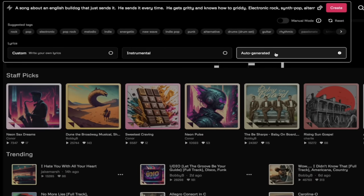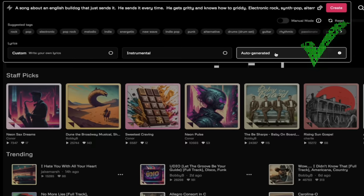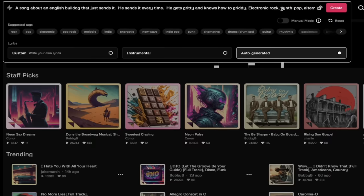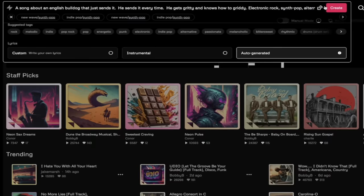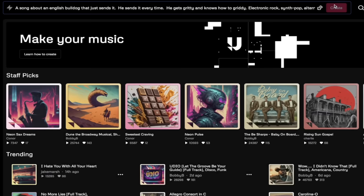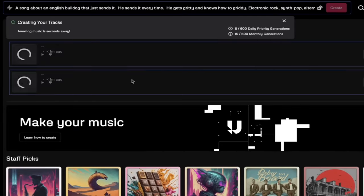Most people though are going to select auto generated. And this is the one that I'm going to use. This creates both lyrics and instrumental. So when you've got an idea of what you want and you've got your modifiers and tags in there, click on create.